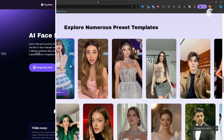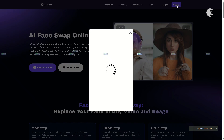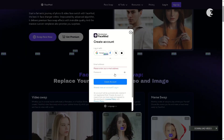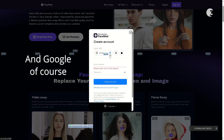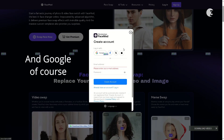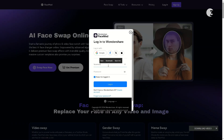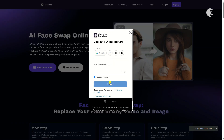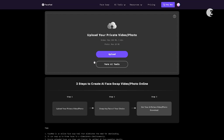To use FaceMod, the first thing you have to do is create an account. This is very simple if you have either a Facebook, an X, or an Apple iCloud account. If you already have an account registered on FaceMod, simply enter the email and password you used to set it up and click Login to proceed. Next, click on Swap Face Now.